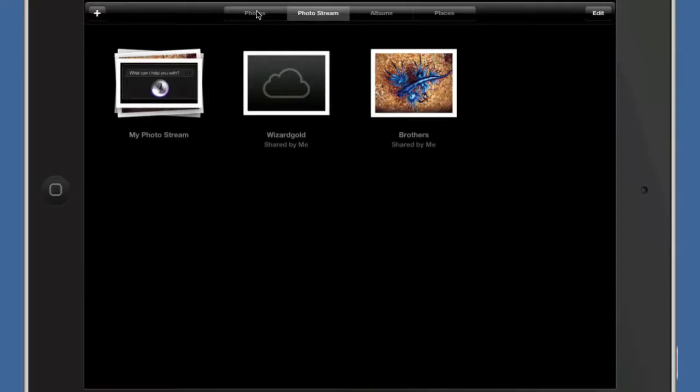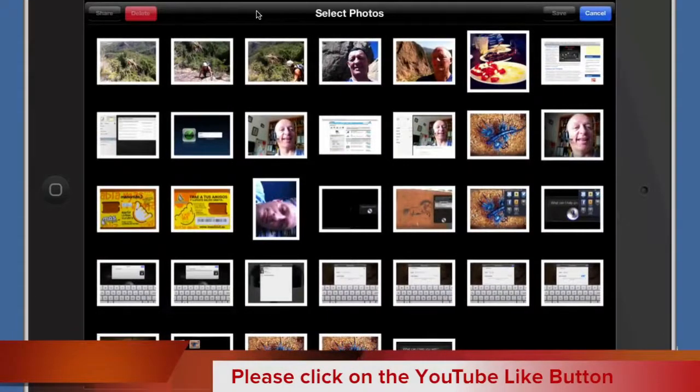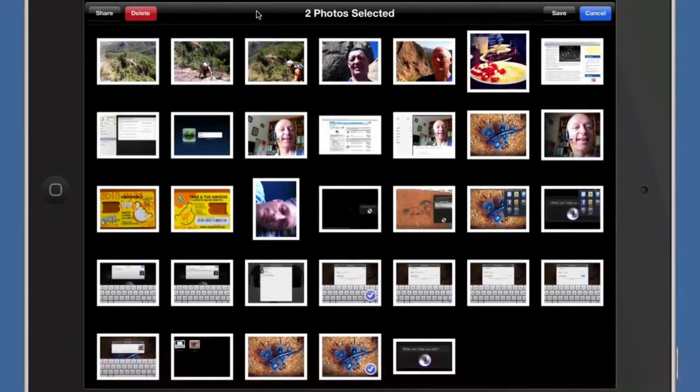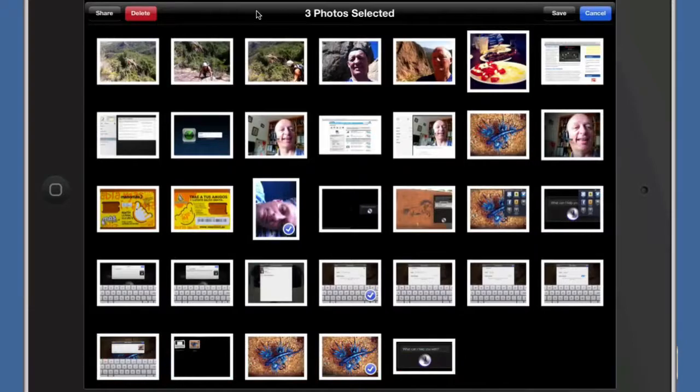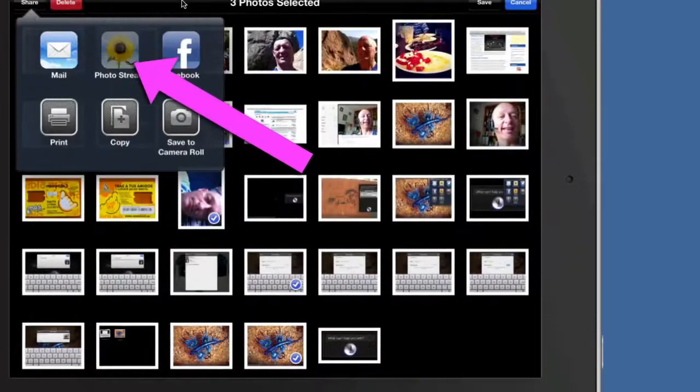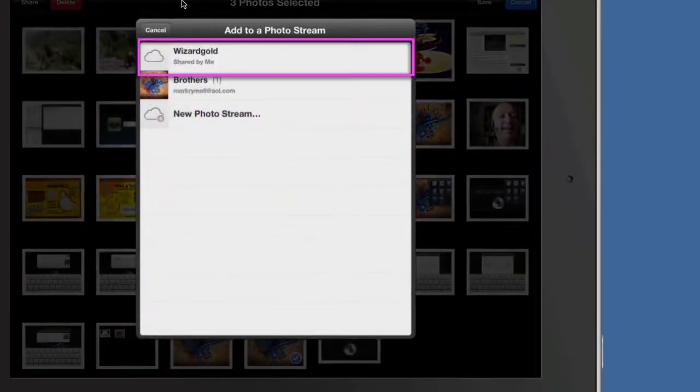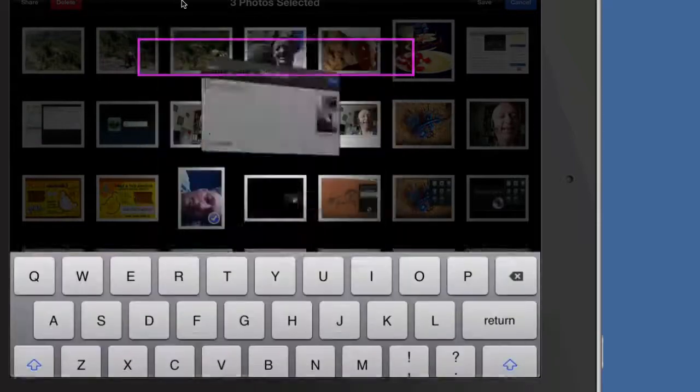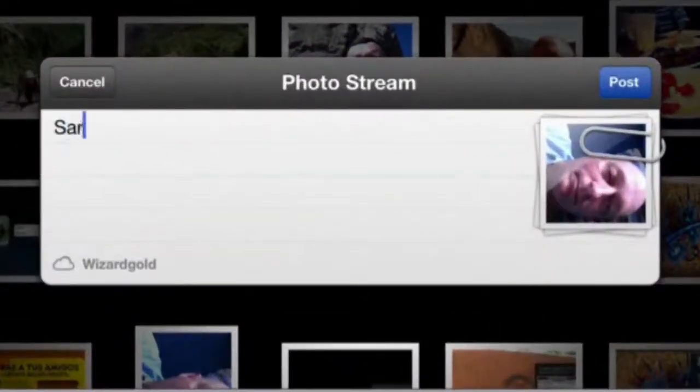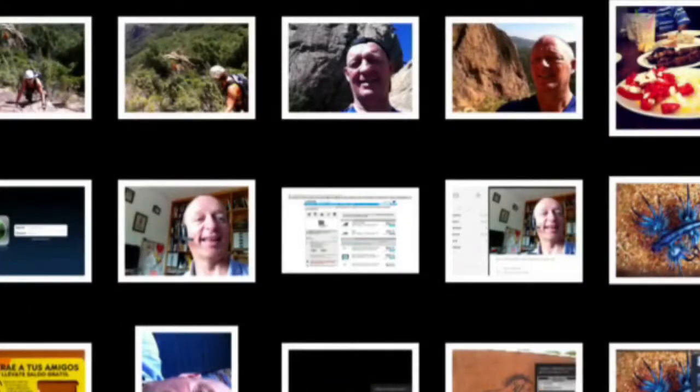We click on edit and we'll select a picture or two. I'll select those three pictures there and click on share, click on photo stream, and I'll say that I want to get it to this one here. So this is going to go to my shared pictures. Click on post. Now I've got a photo stream that has three shared pictures in there.